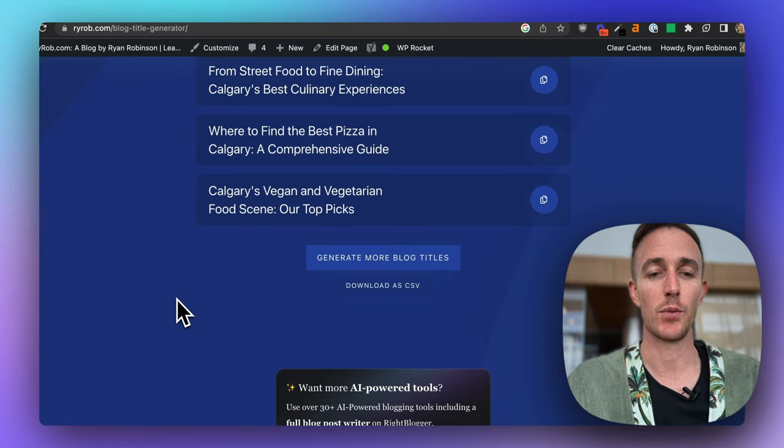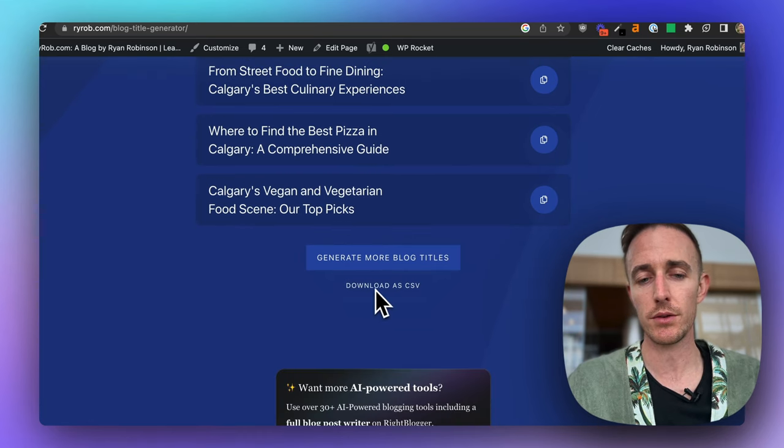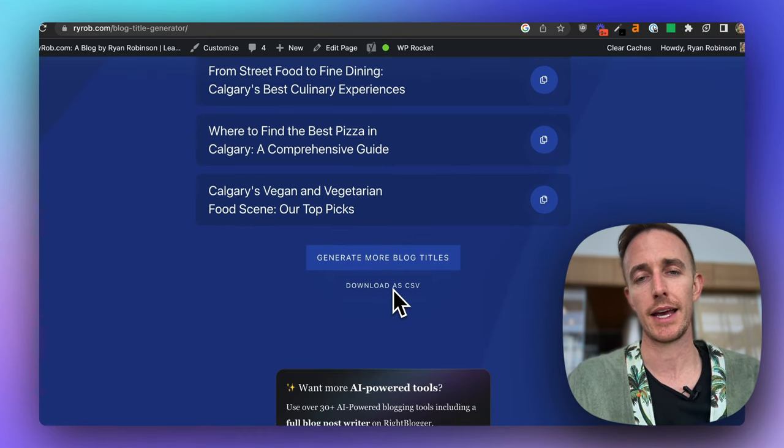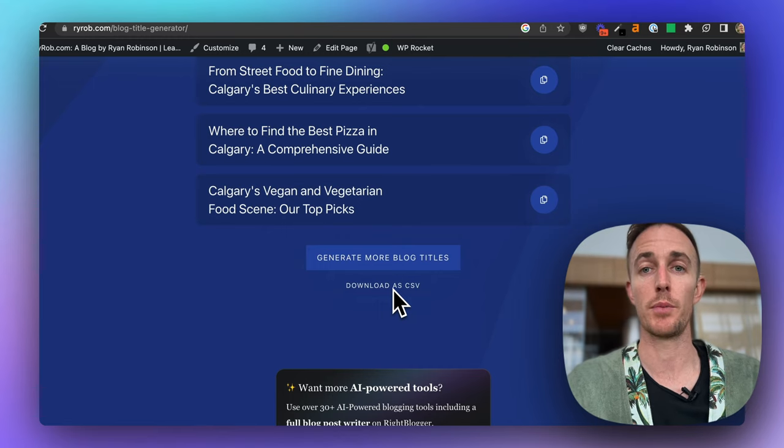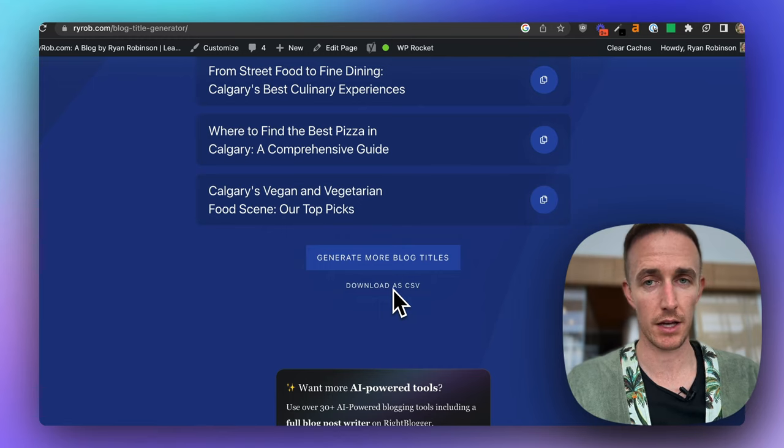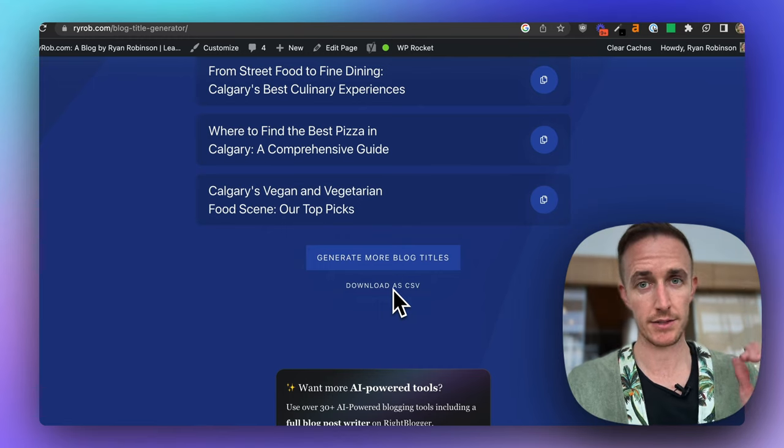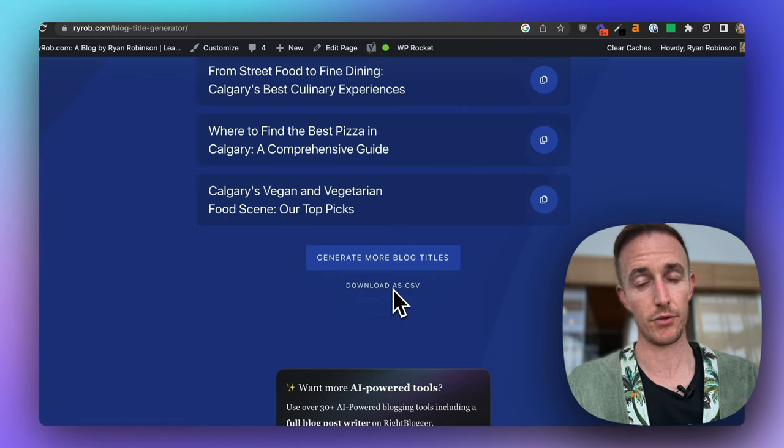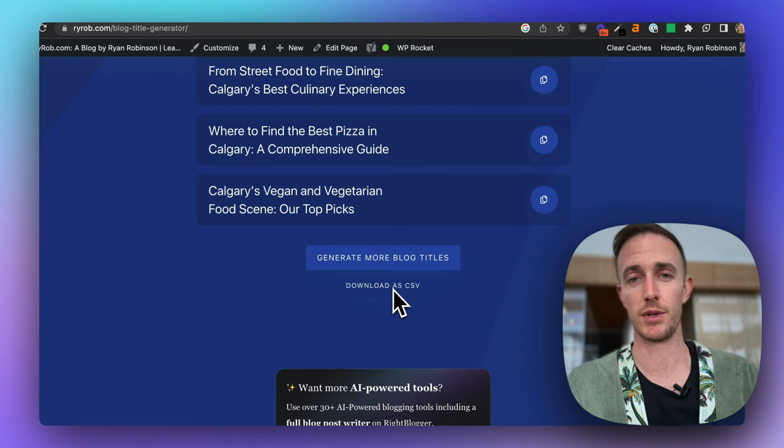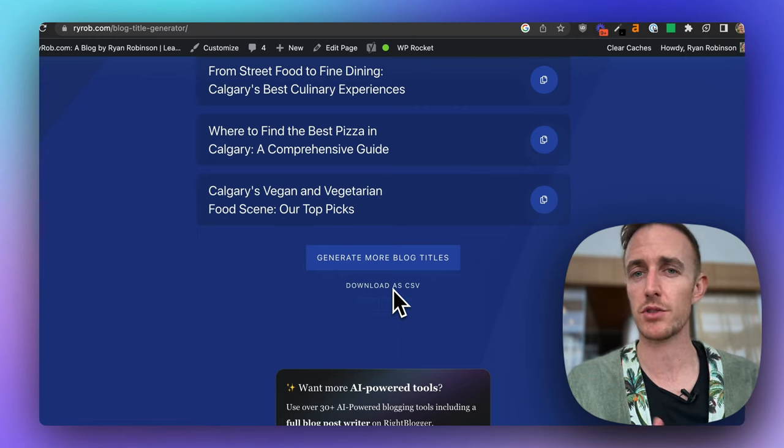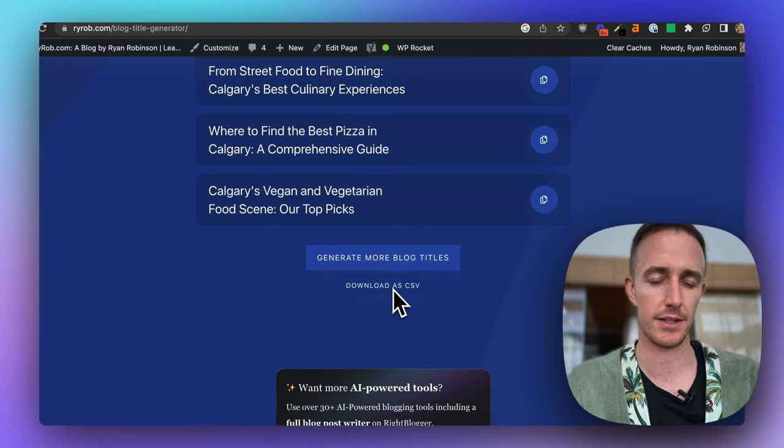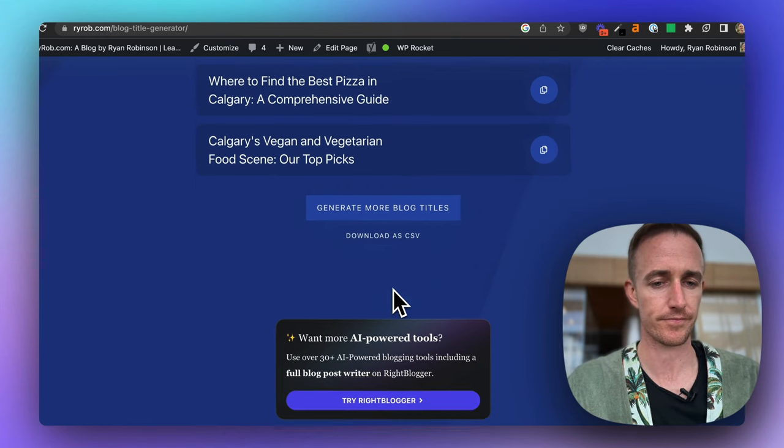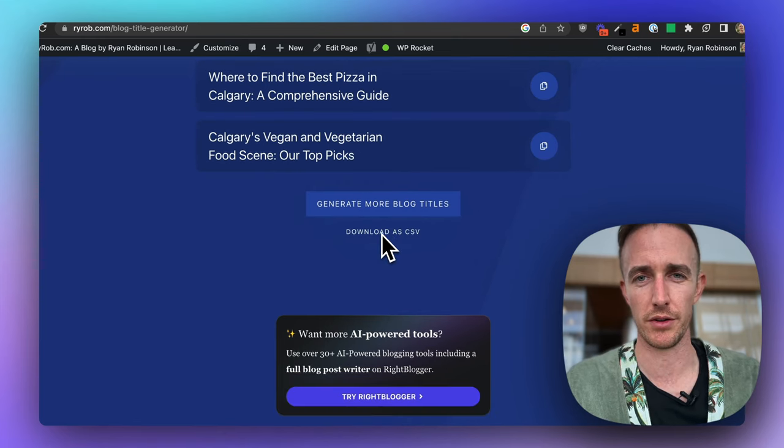Now, what you can do is you can also download these as a CSV file that you can open in Microsoft Excel, Google Sheets, and organize all of your topics. And if you want to share them with your team, share them with someone else for feedback, that's a great way to kind of collaborate on these together. And you can save them all for later this way too.